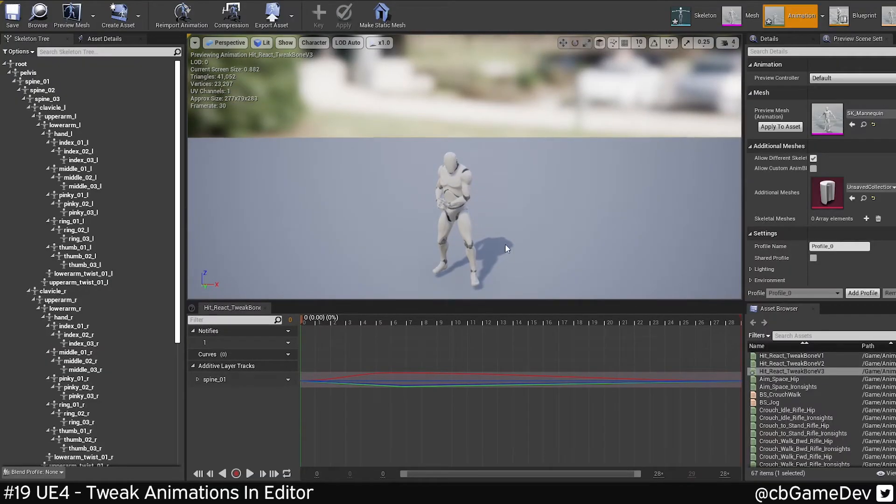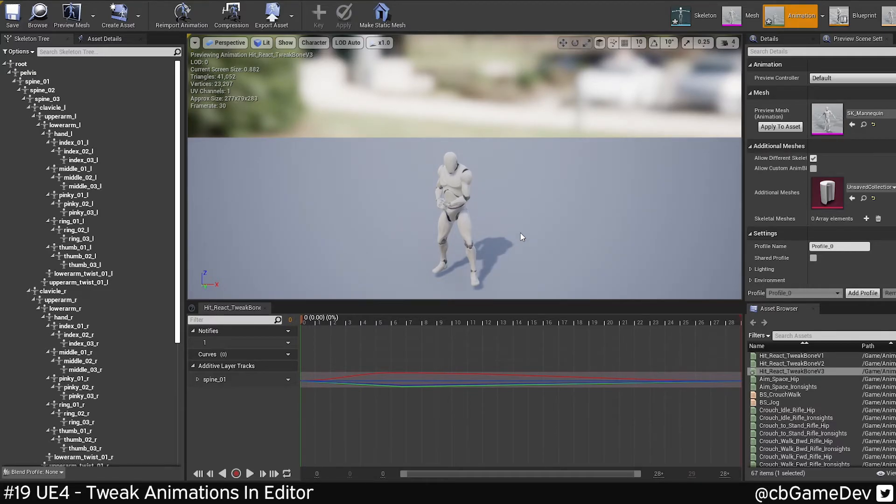So this animation tweaking engine is super useful and it's really good for prototyping, game jamming, little cheats and hacks here and there.